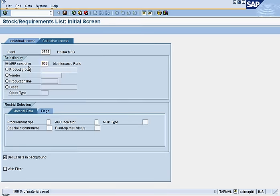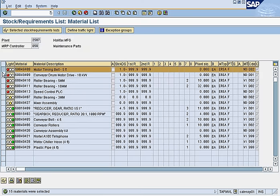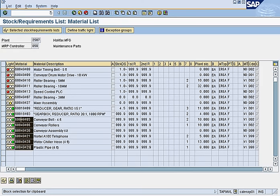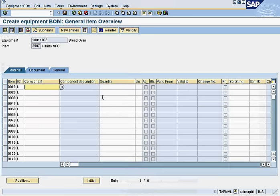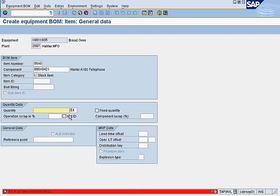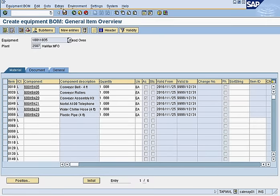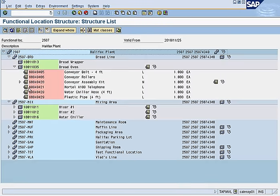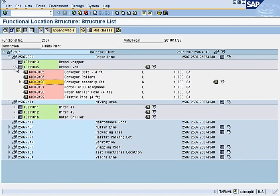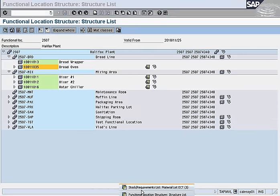We look at all the parts available, select them all — assembled by computer — and mark them as stocked. We enter the quantities, press save, go back and refresh. The bread oven now has a bill of materials.